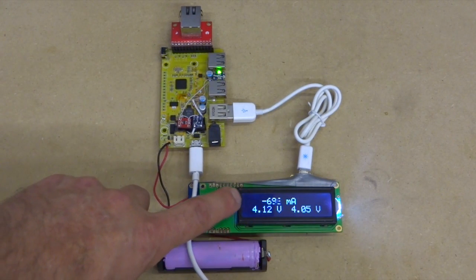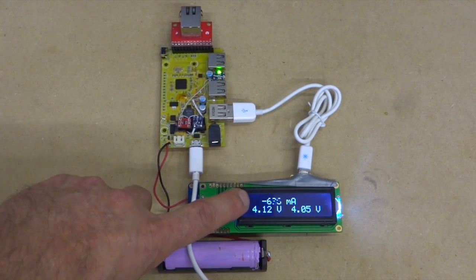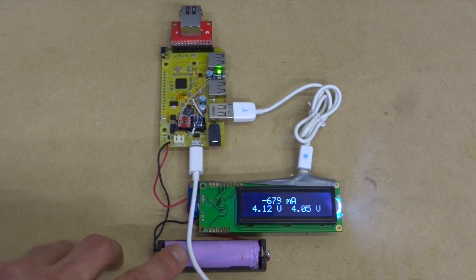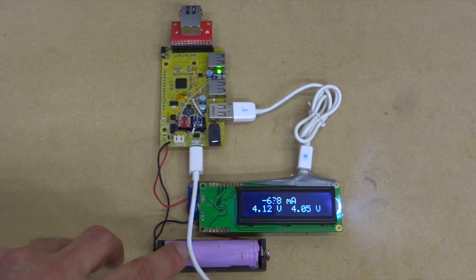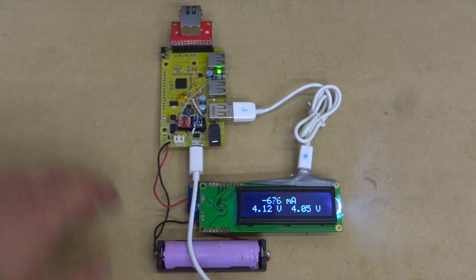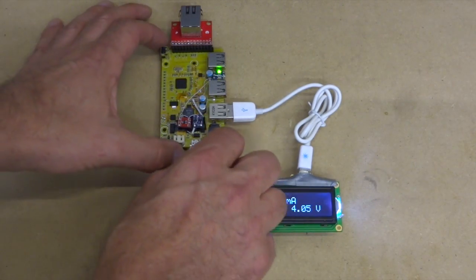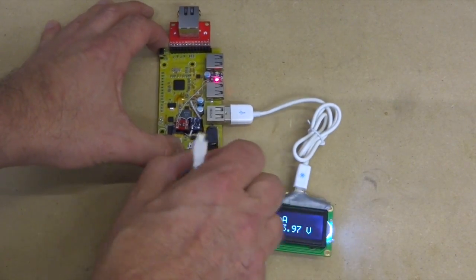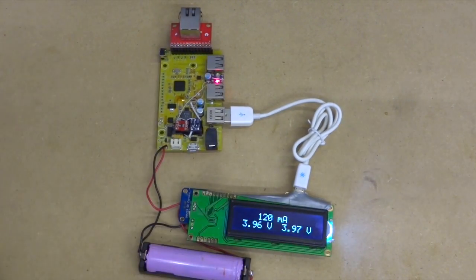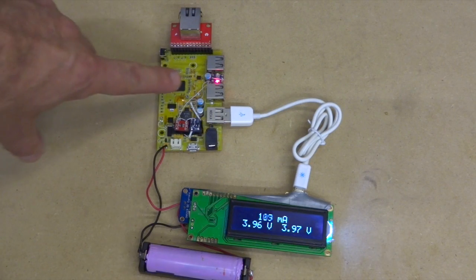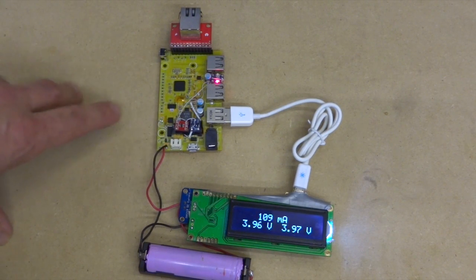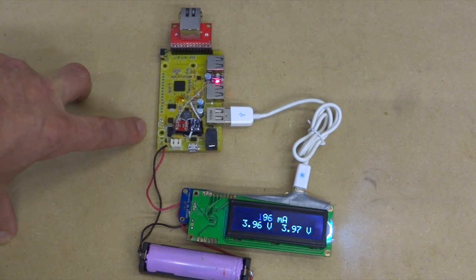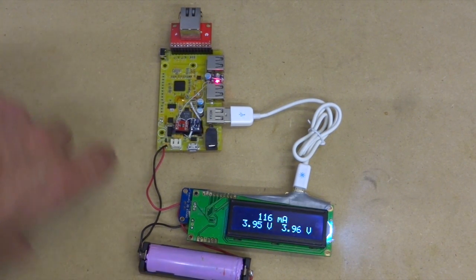You can see in the LCD display here that current is going into the battery charging it. When I unplug the USB charger, the system seamlessly switches over to the boost converter and turns the bypass transistor off.